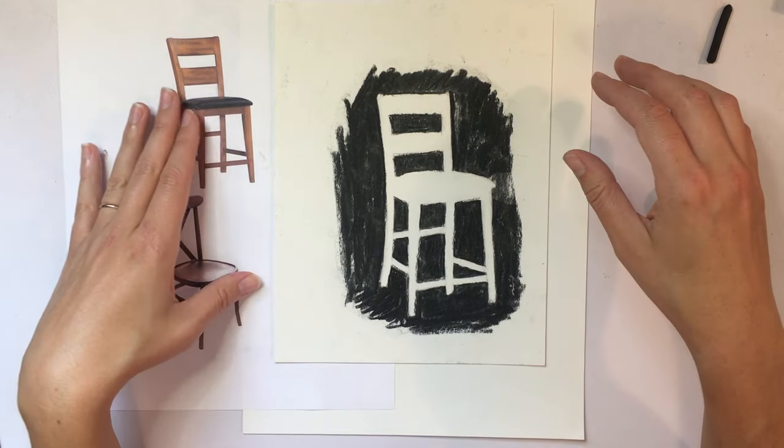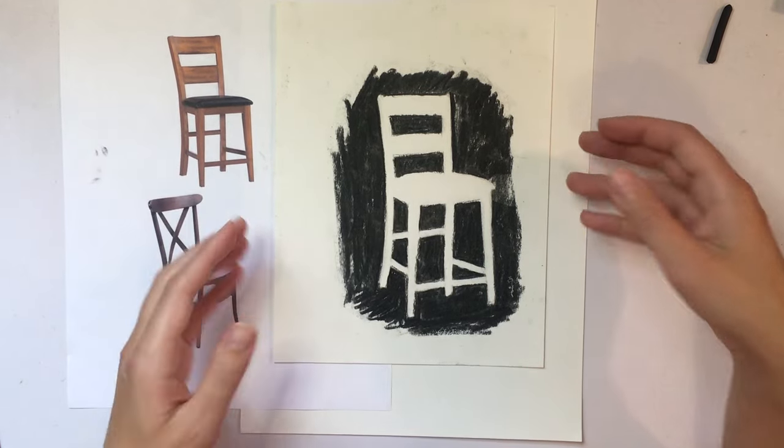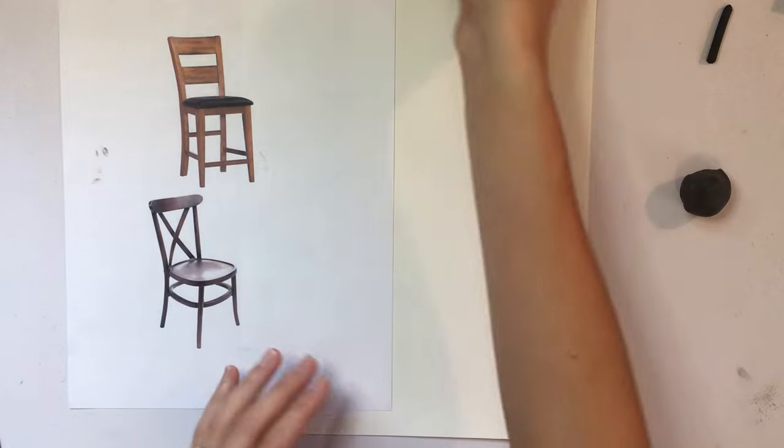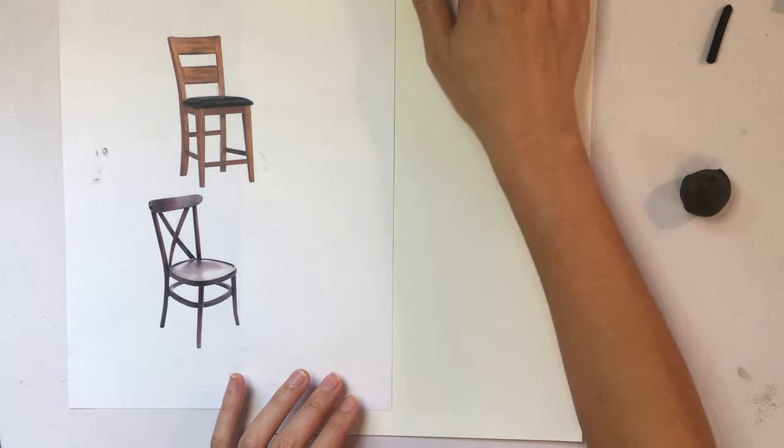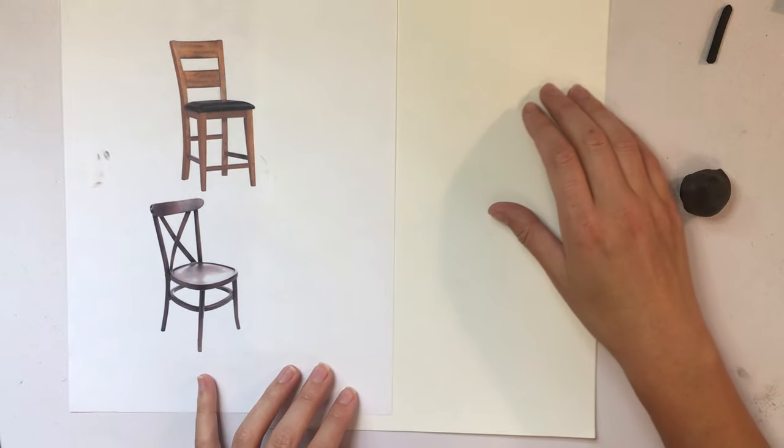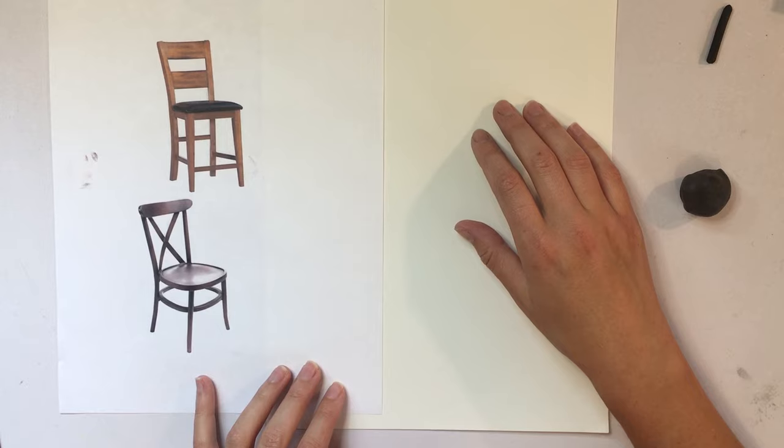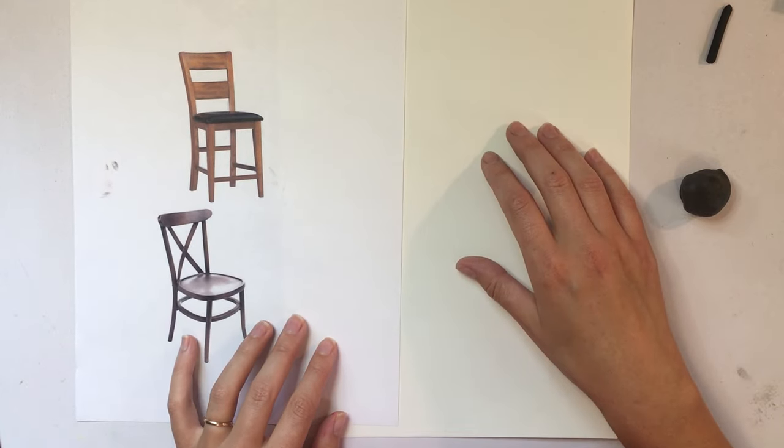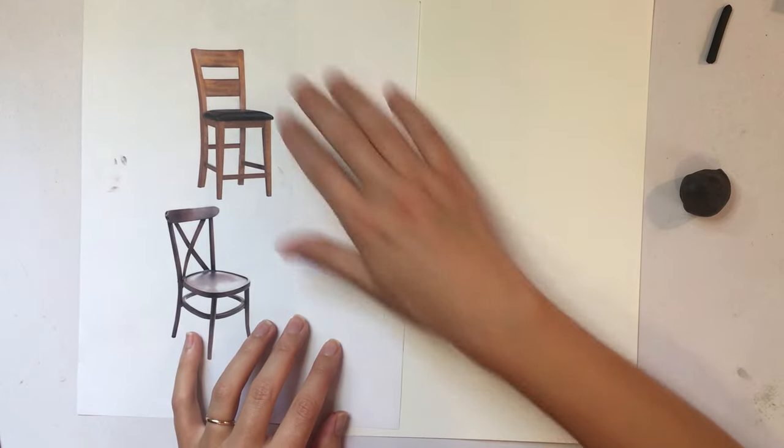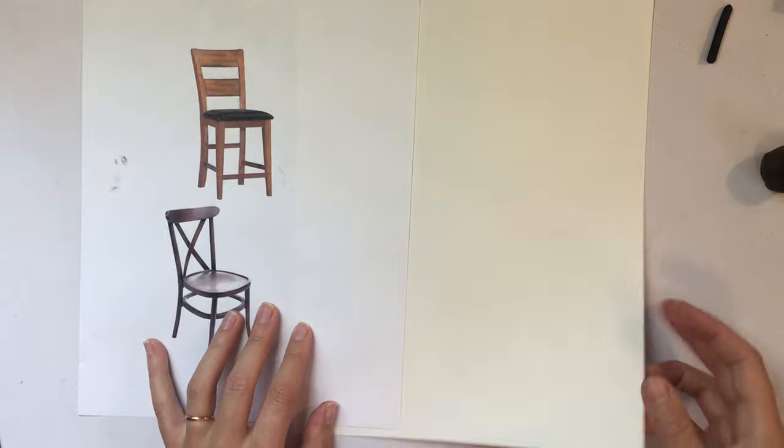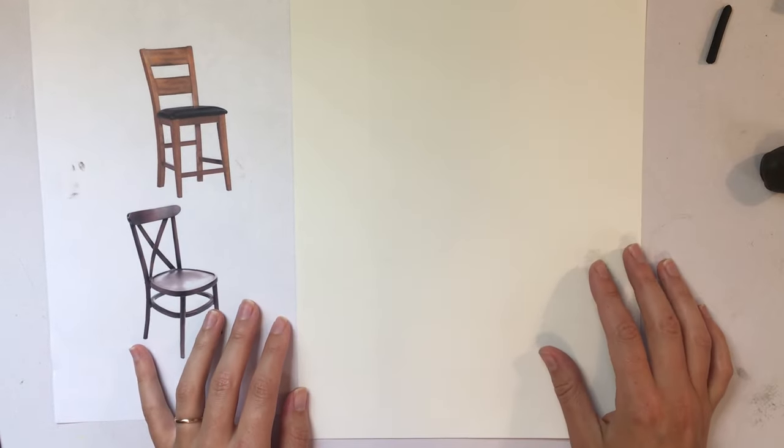So you'll need an image of a chair. I printed these offline. If you have a nice looking chair in your home, you can definitely do this from life, looking at a real life chair. For today's video, it'll just be easier if I have a picture to work from. Alright, so let's get started.